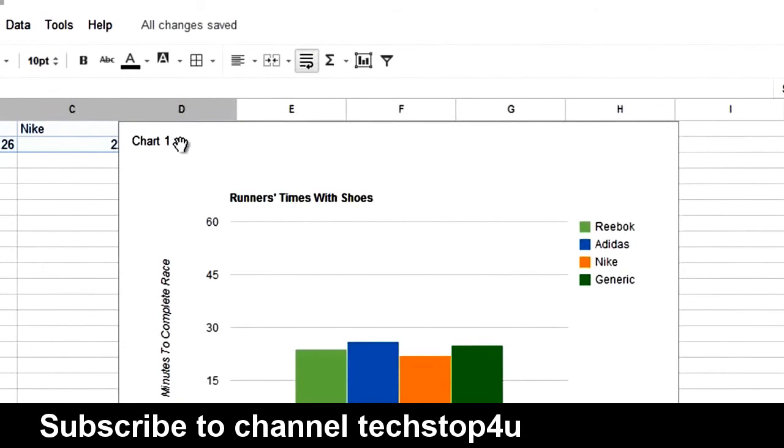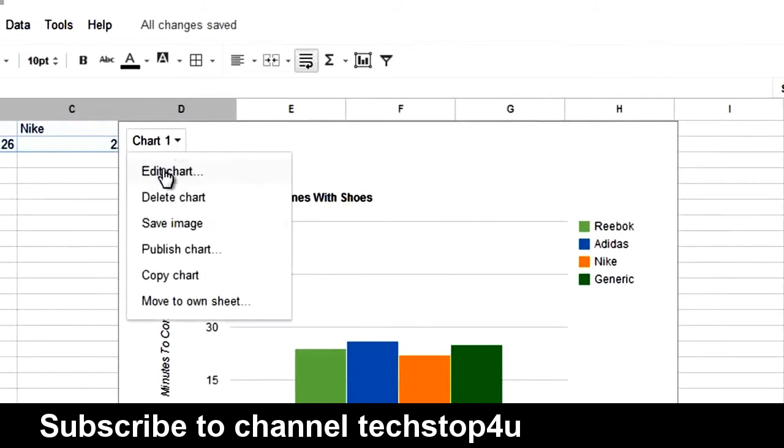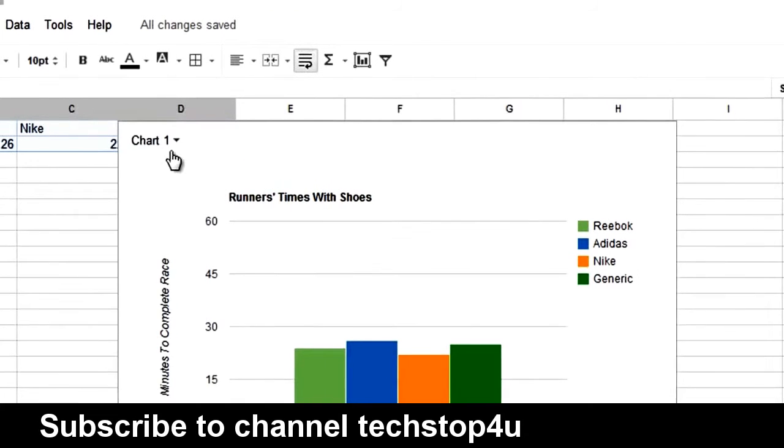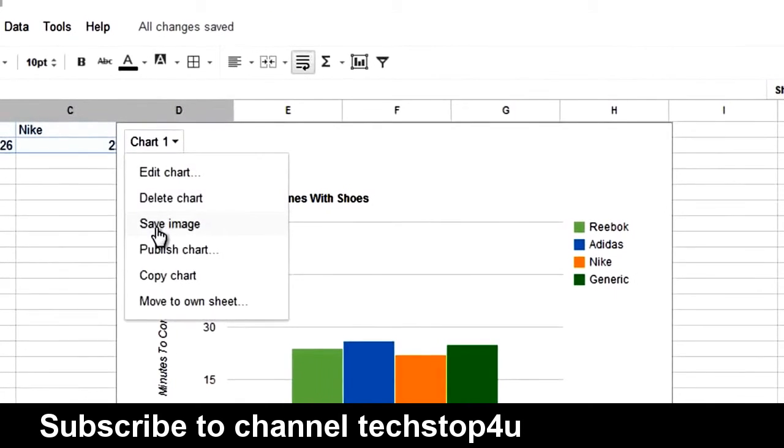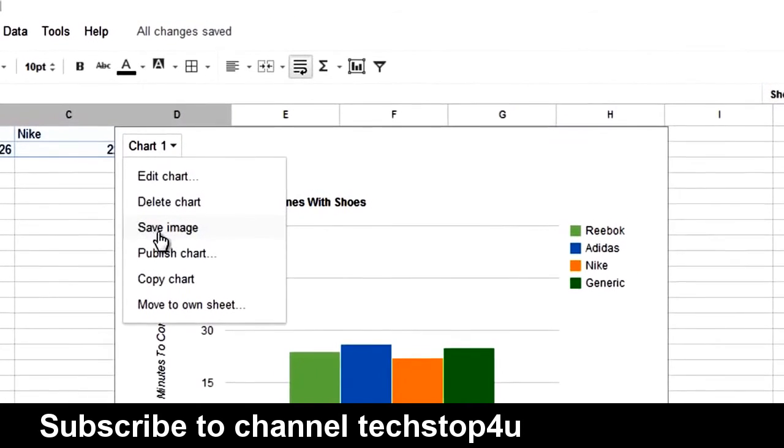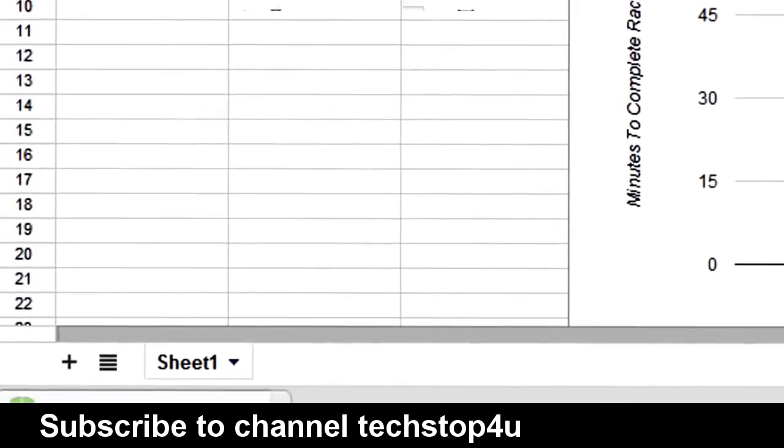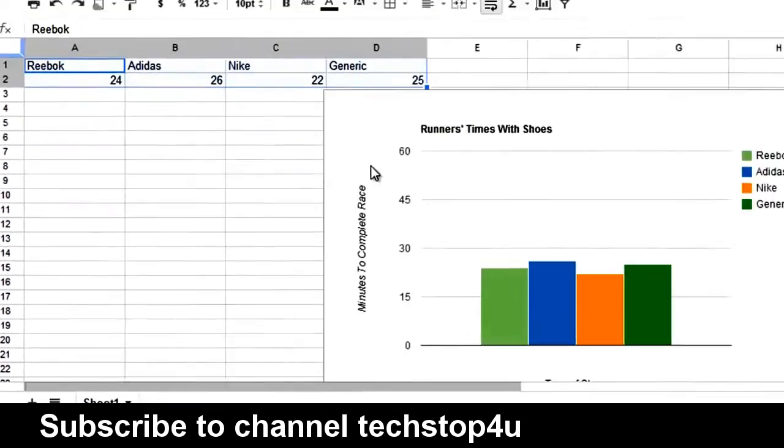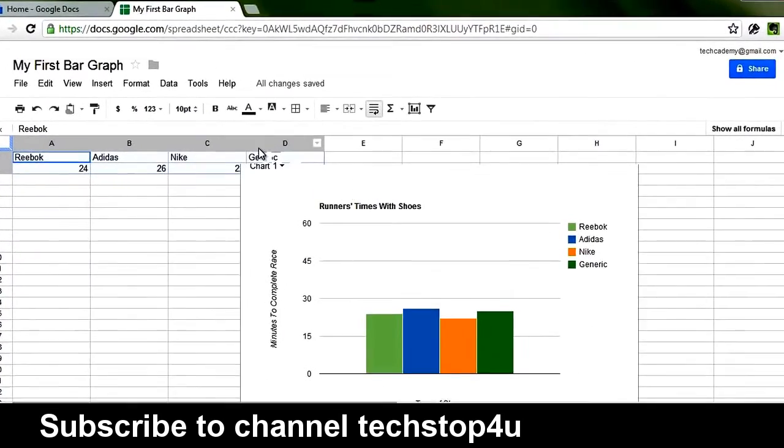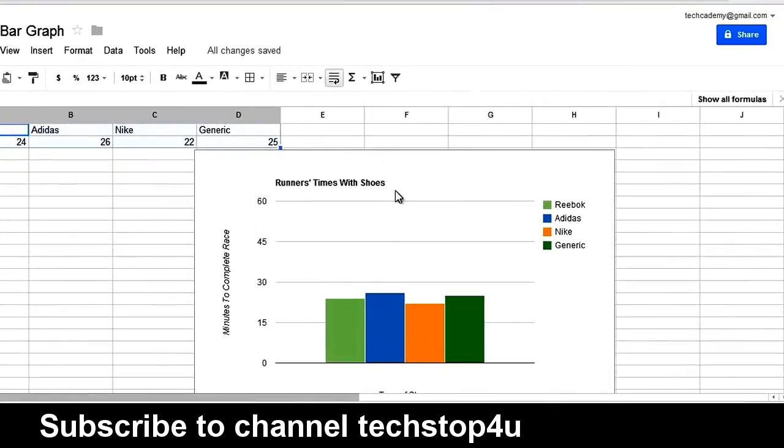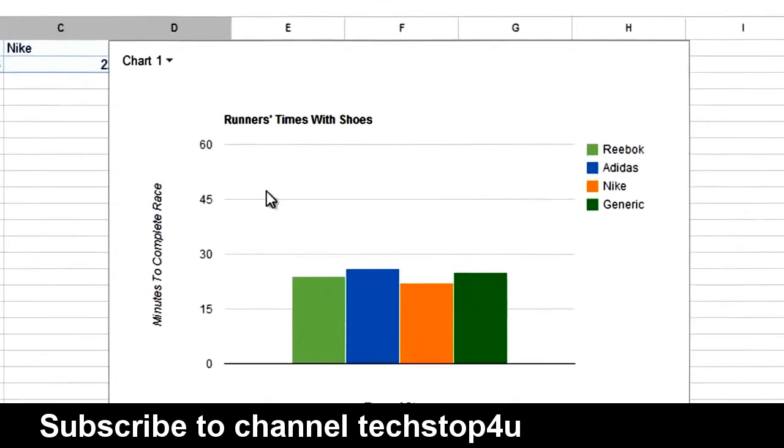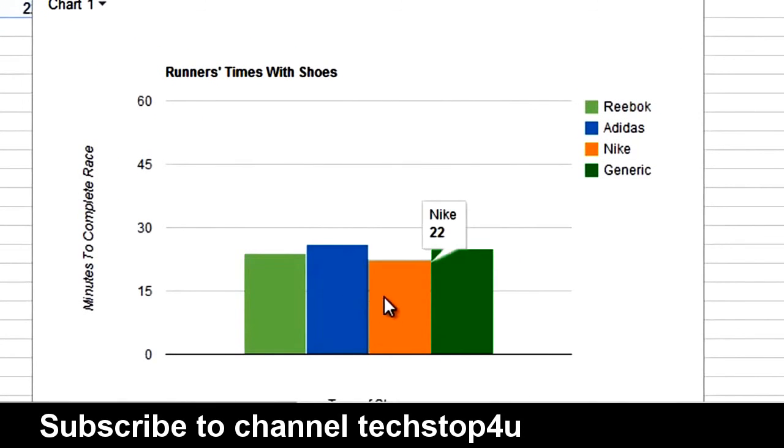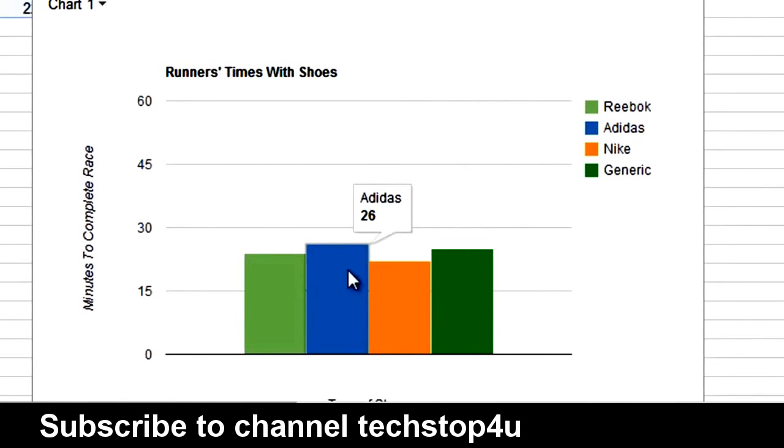Now, we can either copy this to our web clipboard by clicking Copying Chart. It'll copy to your web clipboard. Or, you can save the chart as an image. This will download the chart right there. And you can use it in any application you want. Since it's an image, you will lose the functionality of being able to mouse over the bars and seeing what the numbers is.